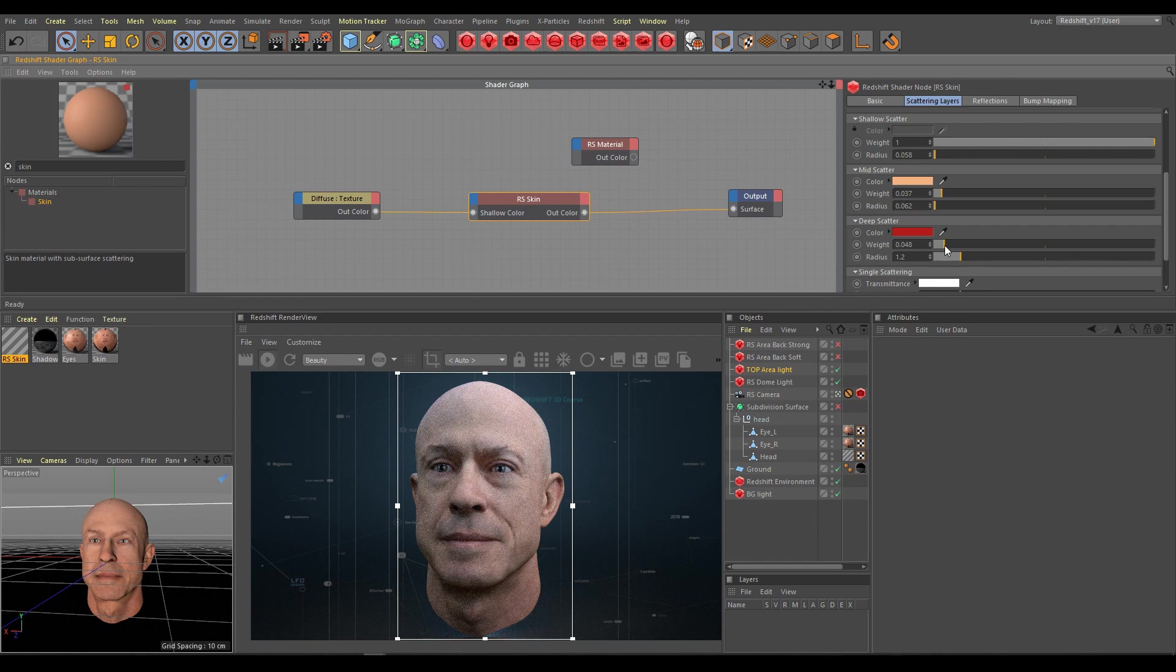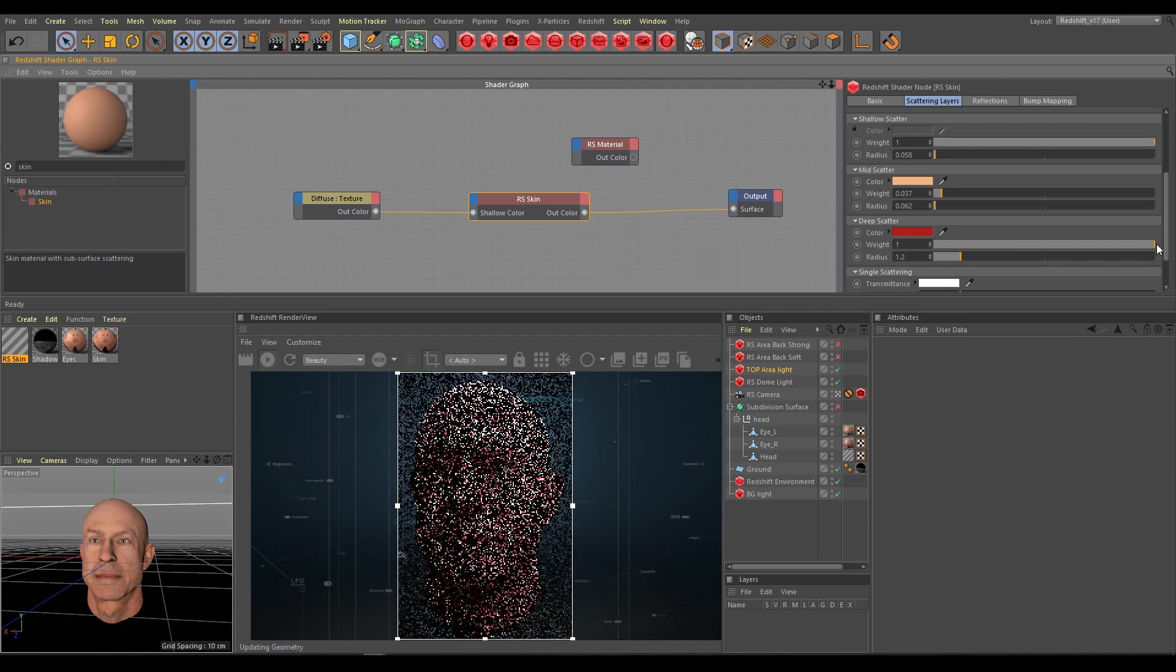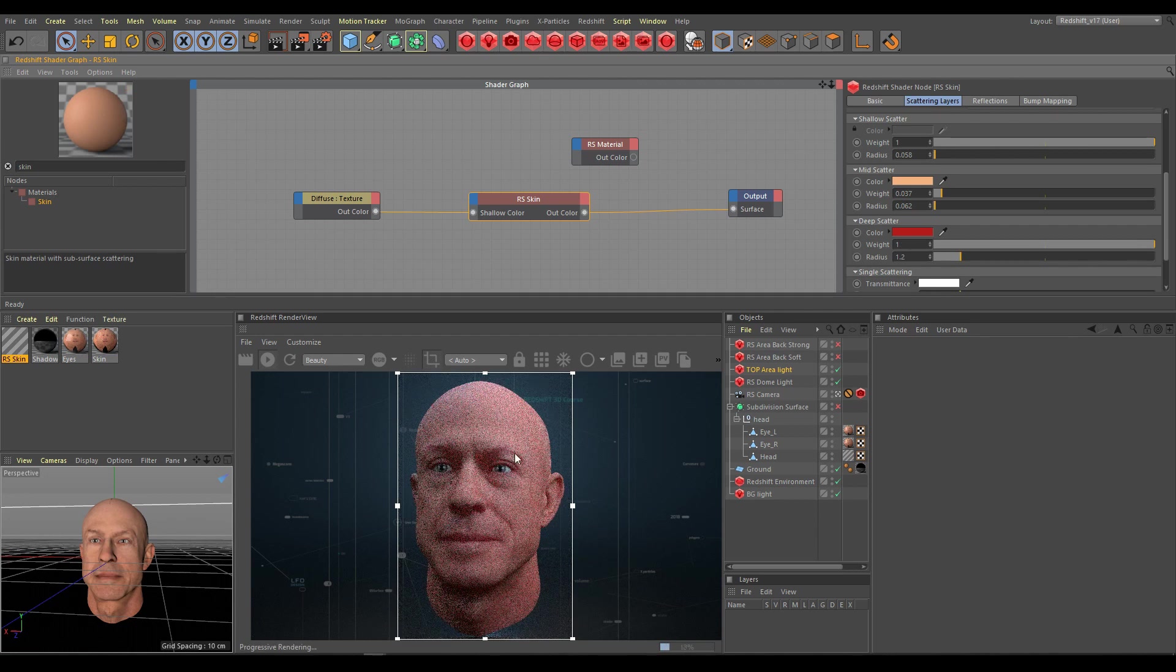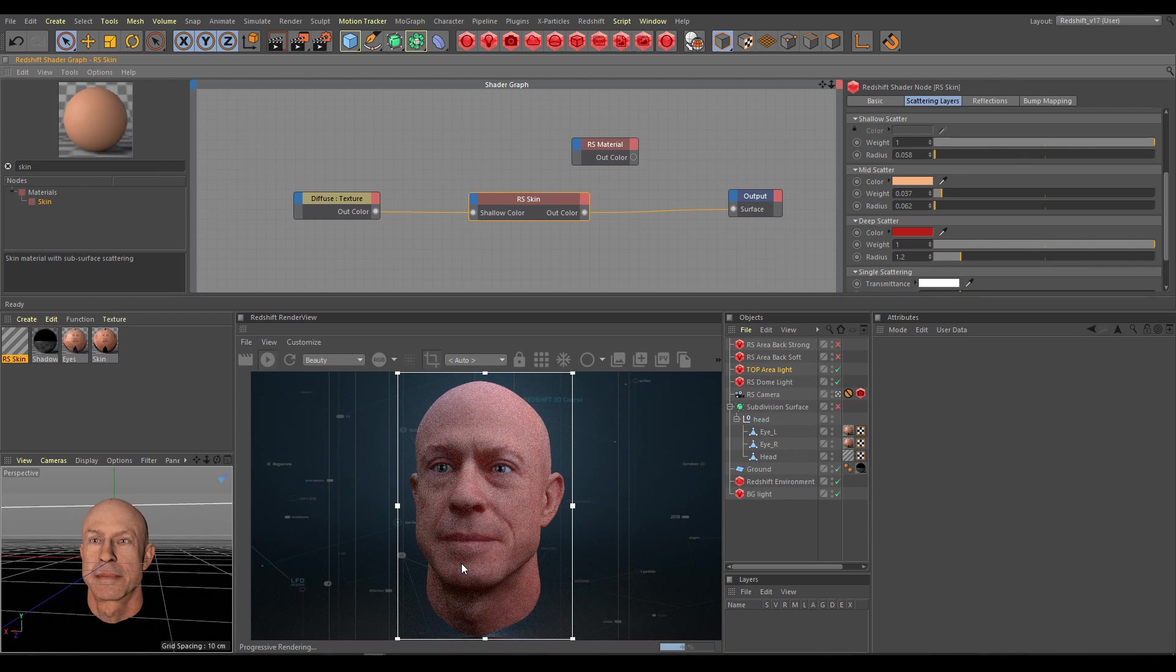But here is the problem. If I am using low mid and deep scatter contribution, my setup is not working anymore, like I prepared it in the backlight test. On the other side, if I will use correct weight values for mid and deep scatter, I can't see correctly my texture anymore.